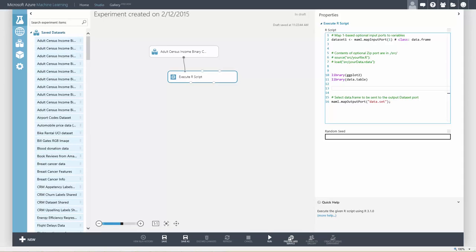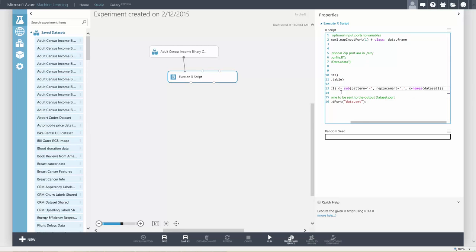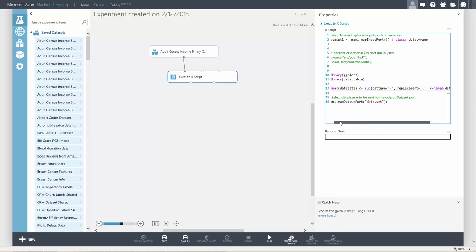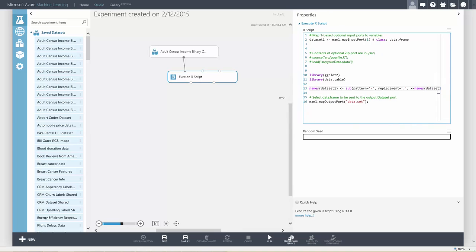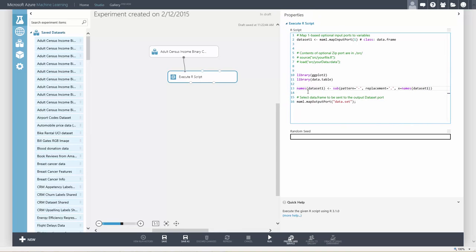First, you need to clean up some of the names of the data columns so that we can use them in our R code. The dataset uses a dash pattern and we can replace it with a dot.